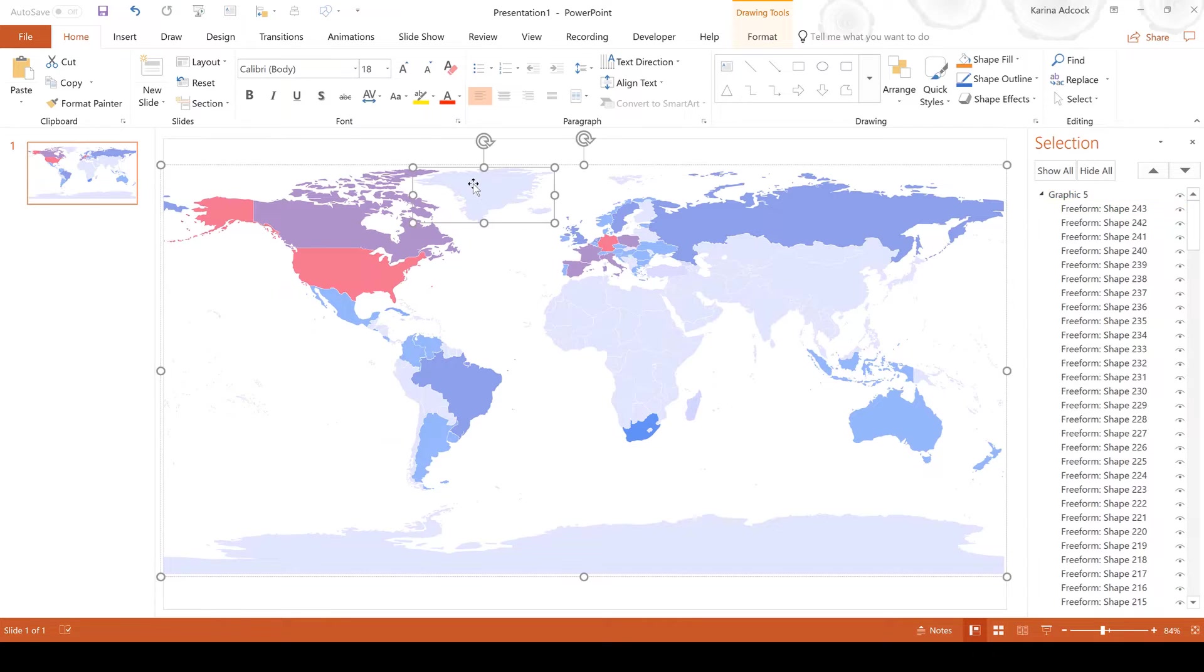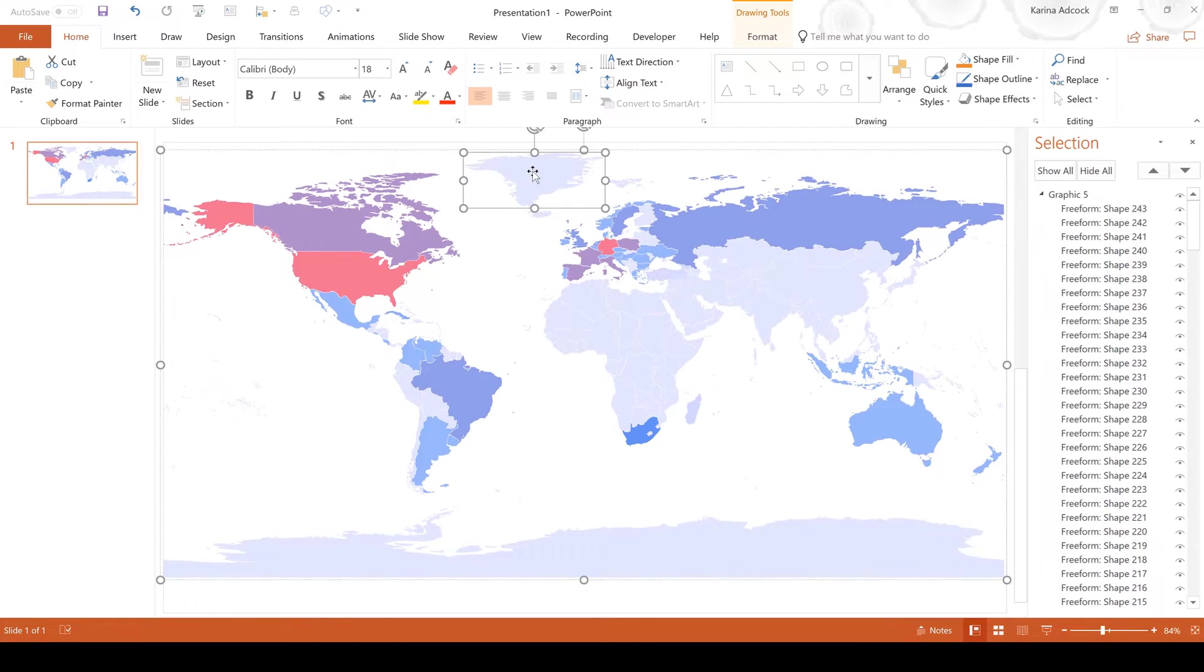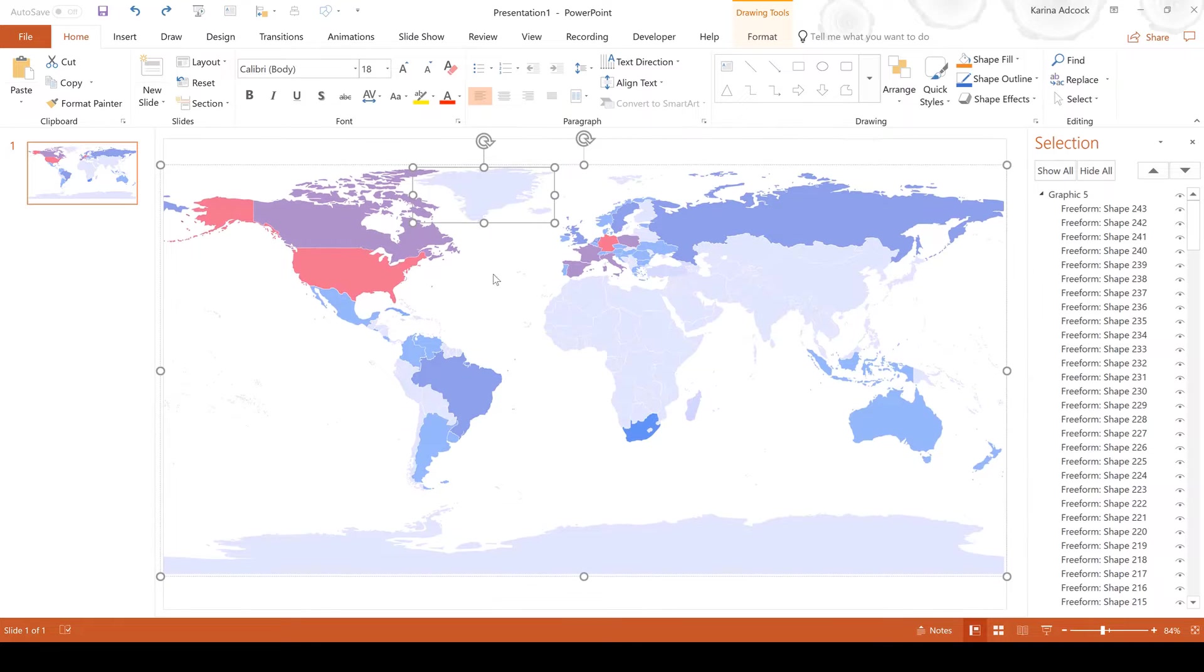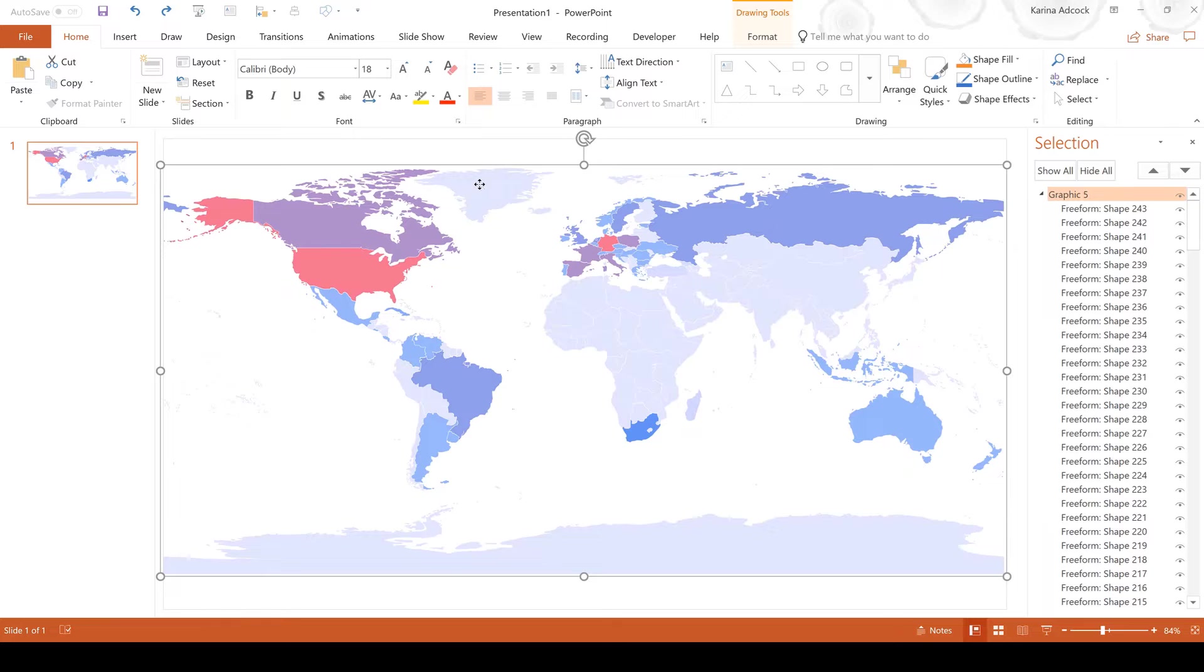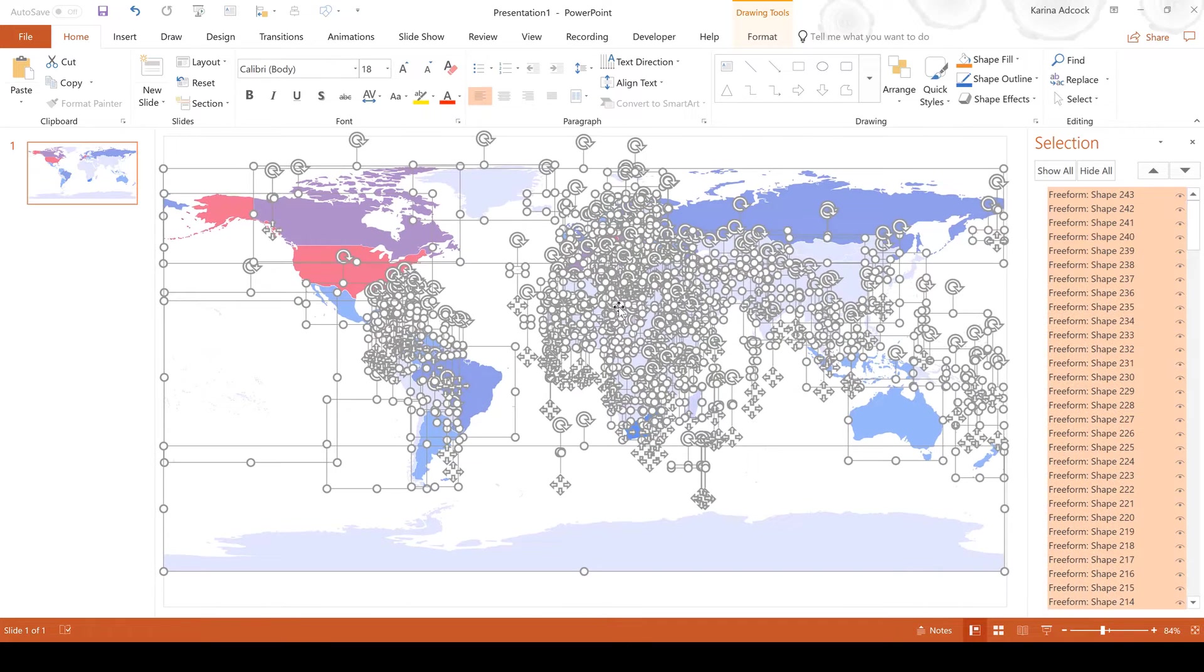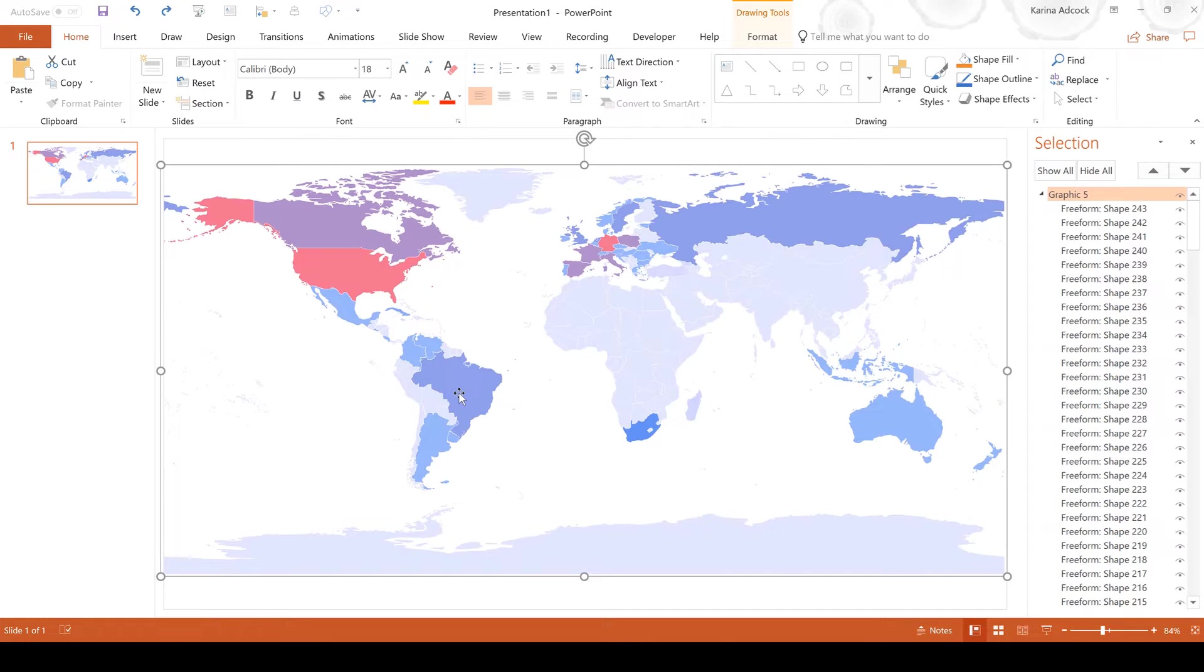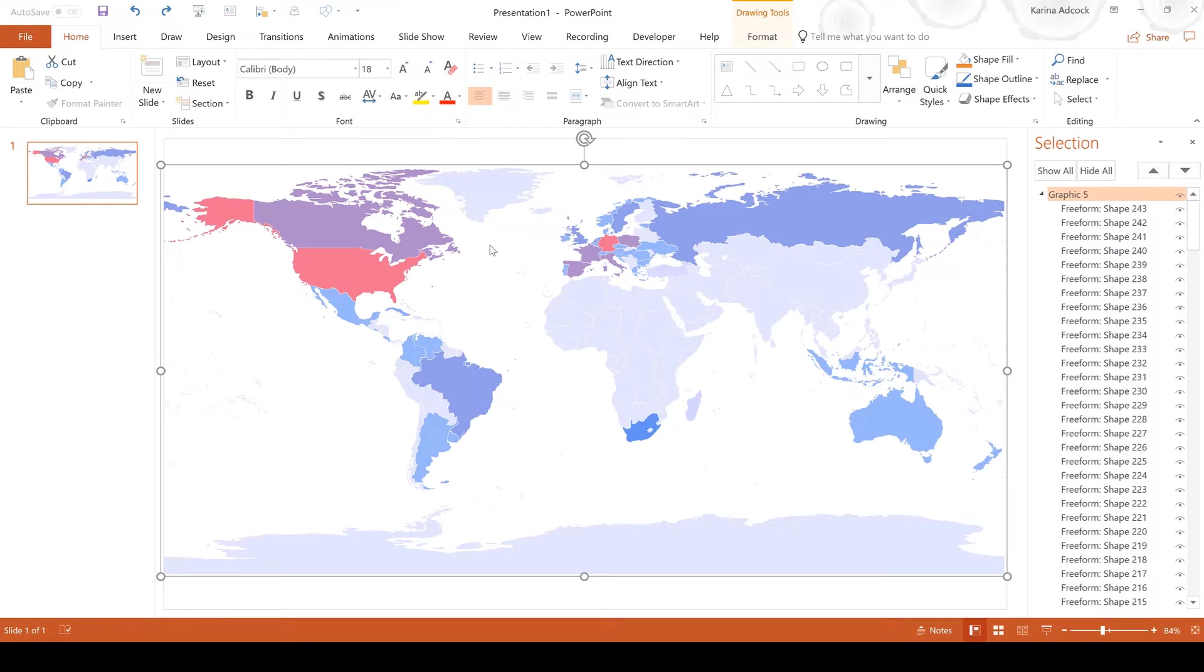Now I can select one of these individual shapes and I can click and drag it independently of the rest of the image. I'm just going to press control Z to undo that. I can also select this image and then right click and go to group and ungroup and it will separate it all out into individual shapes. I'm going to press control Z to undo that as well. Obviously I don't want to ungroup everything or move a shape individually because it will distort my map, but you might want to do that depending on the image that you're working with.